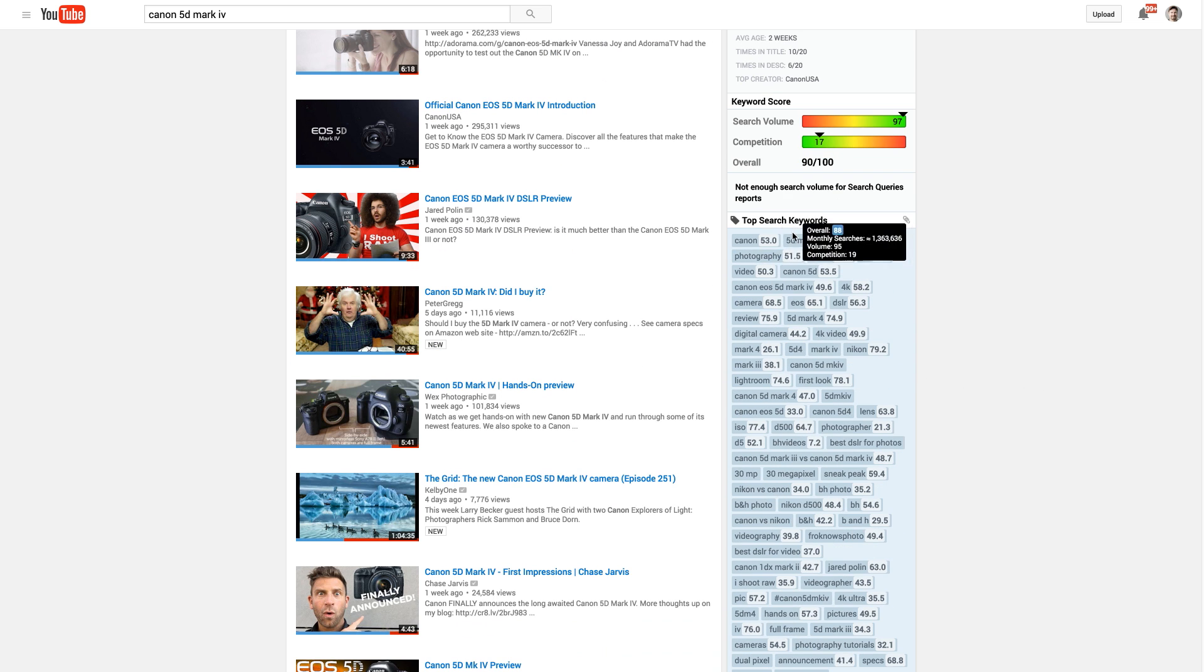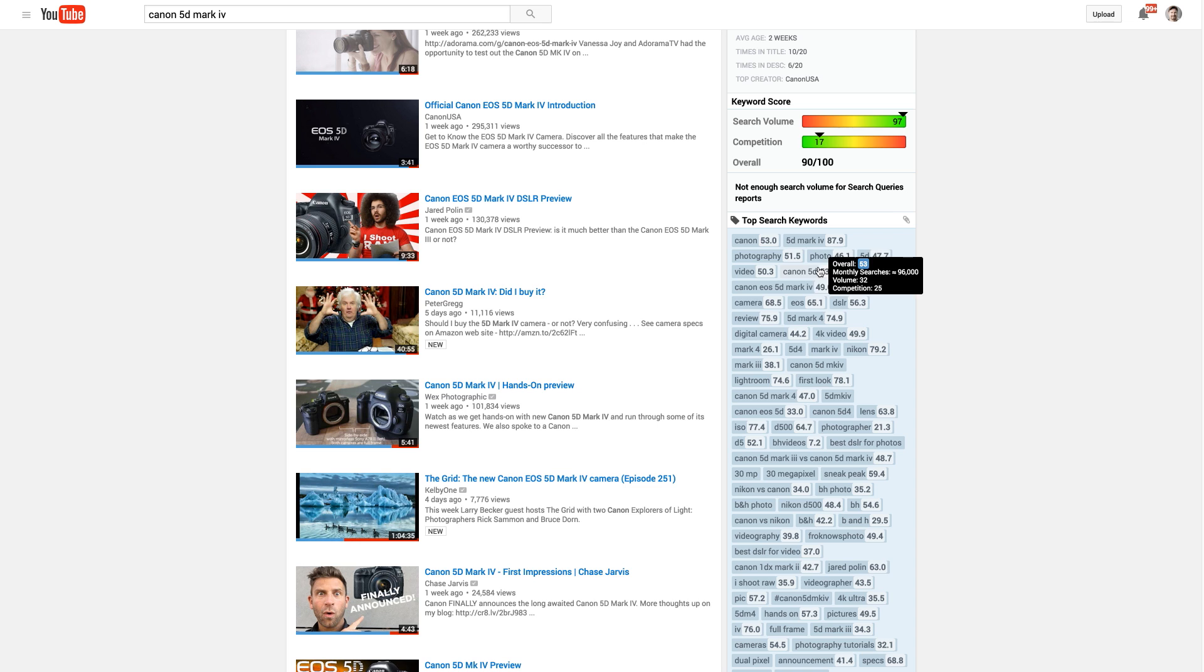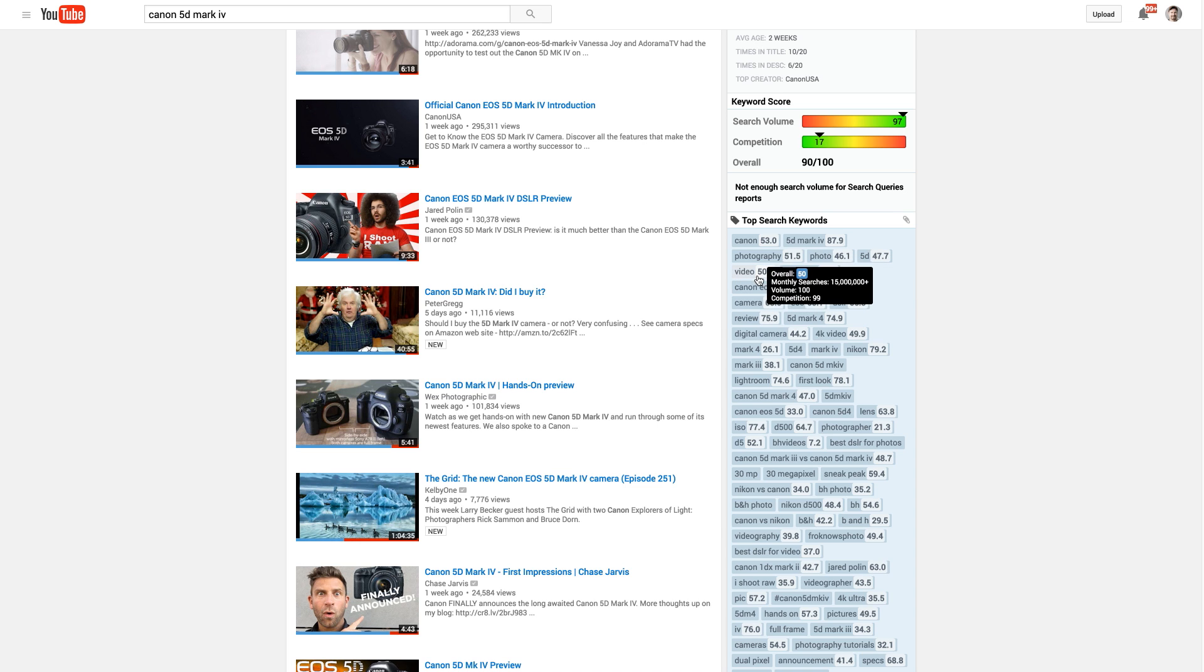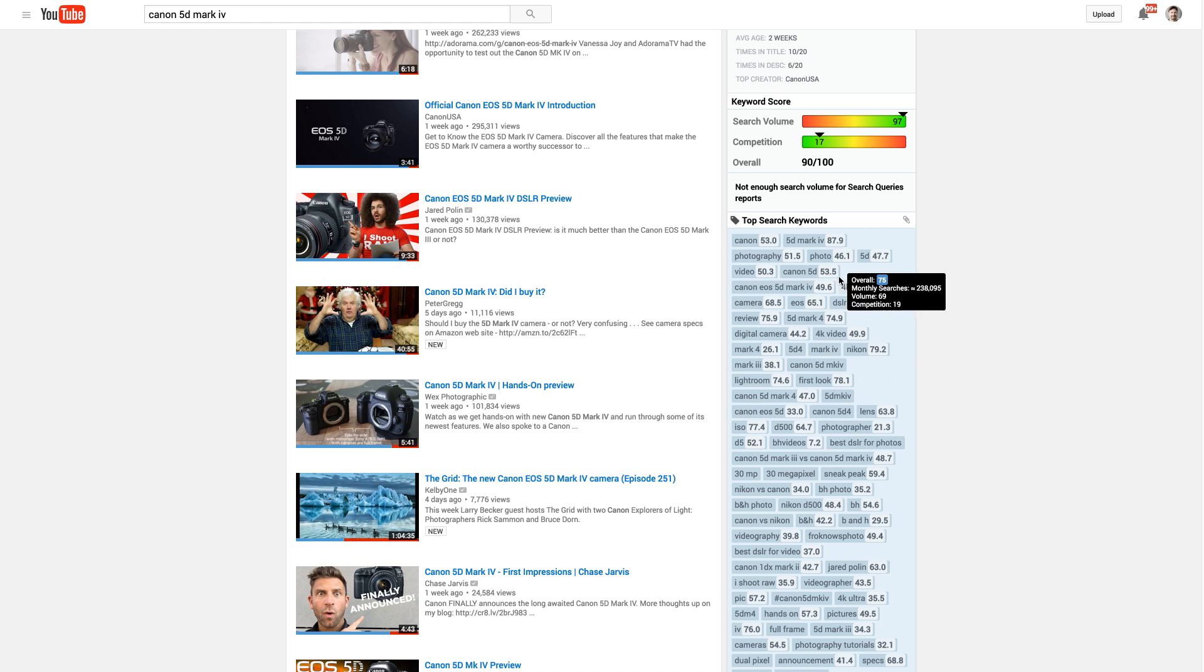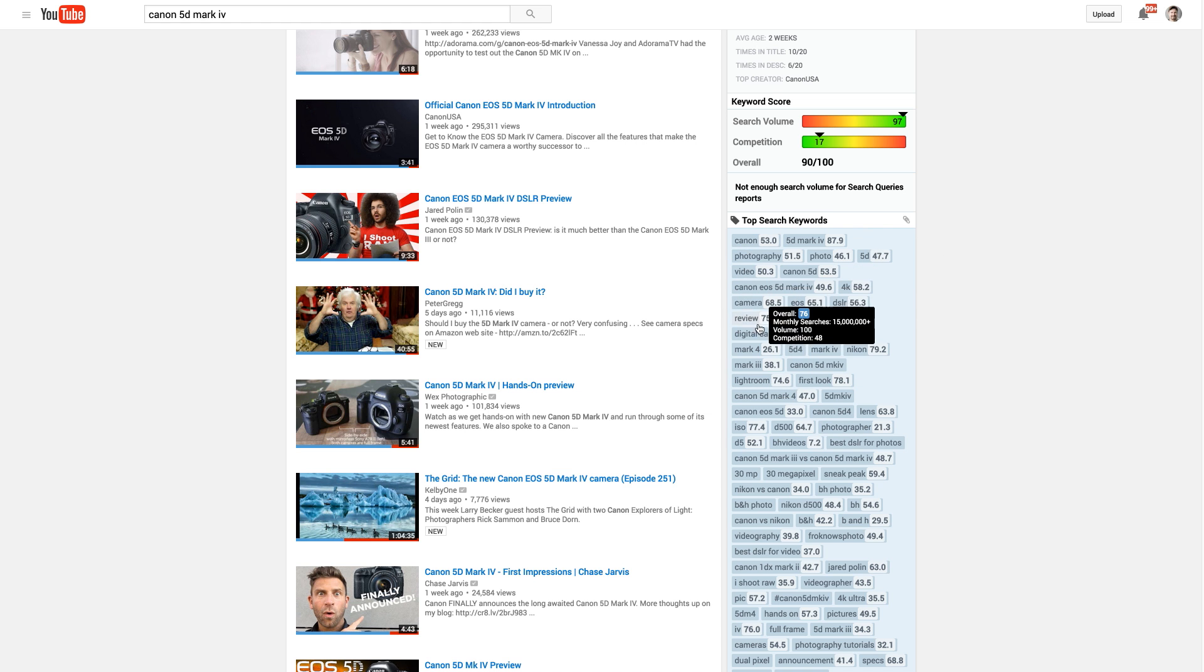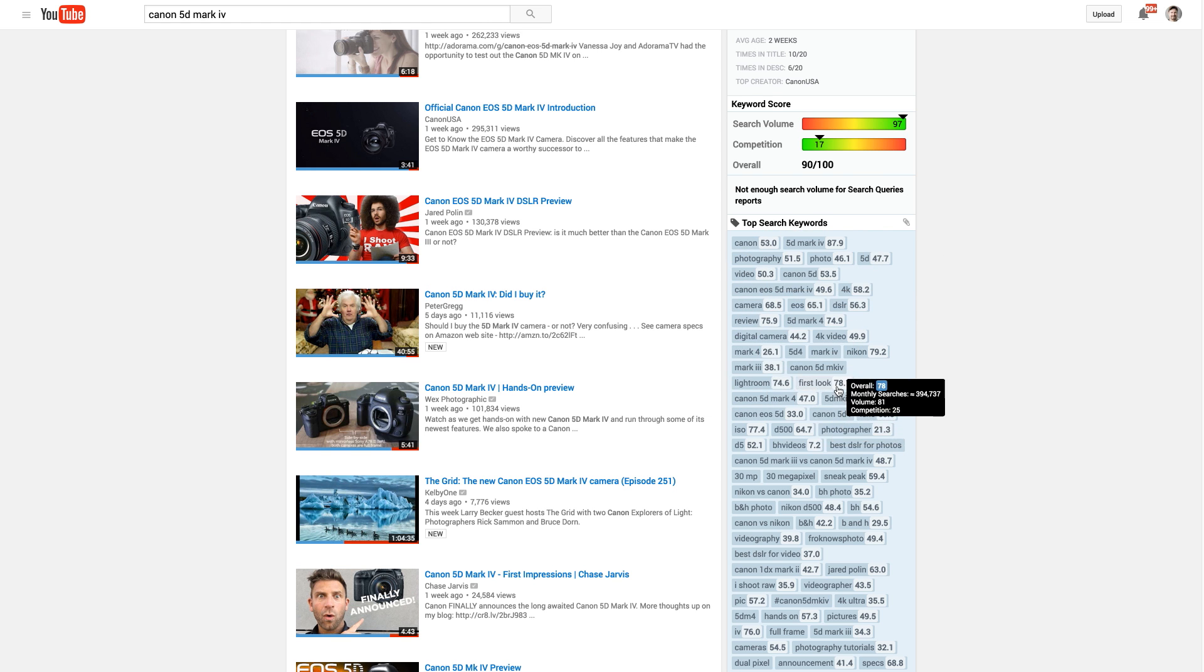Then you can see top other keywords that people are searching for related to this. And as I hover over them, I can also see kind of that average monthly searches that it's getting. I love it that I can quickly do some keyword research just right here, just by searching on YouTube and skimming some of these.